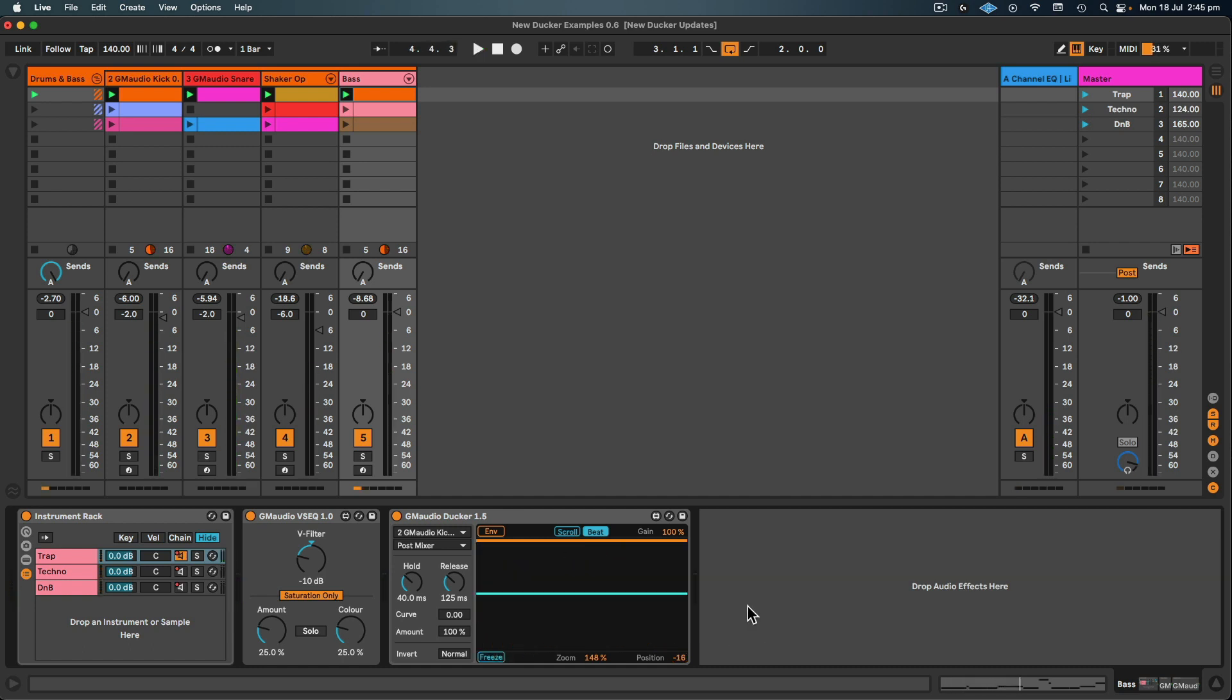Now the two most important controls with GM Audio Ducker are the hold time and release time, and these are now both on big dials as they're going to be the things that you're tweaking the most. Typically if you have a shorter kick you would have a shorter hold time and a longer kick a longer hold time, and with faster music you would generally have a shorter release and slower music a longer release.